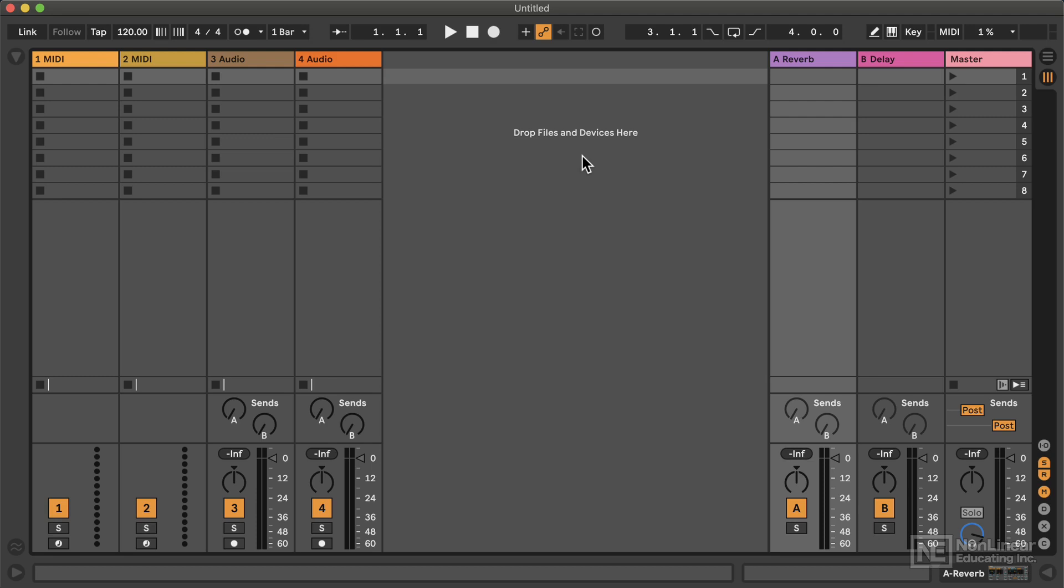And if you've already gotten comfortable with the Arrangement View, but never quite felt comfortable in the Session View, this is going to help you with that as well. Deepen your understanding and give you some options you might not have had before. And I think the best way to think about it is that...